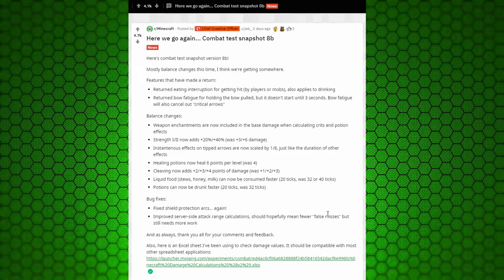A couple bug fixes. Fixed shield protection arcs again, which is where the shield will protect you from explosions. It's broken still.